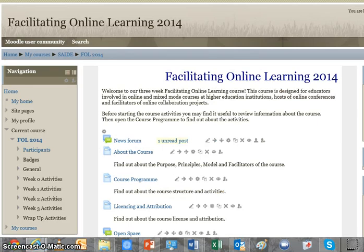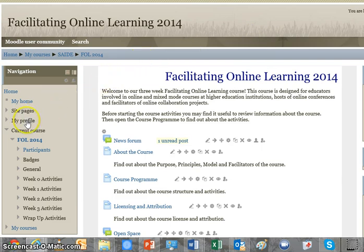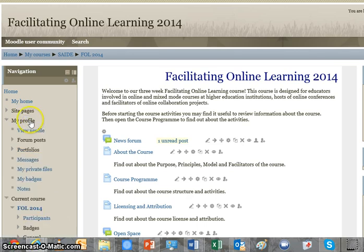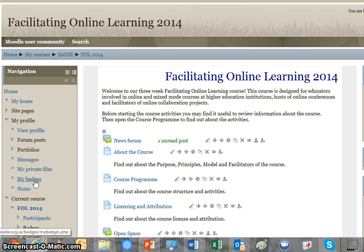We start within our Moodle course, Facilitating Online Learning 2014, and take a look on the left-hand side block — the navigation block — where you see the heading My Profile. Clicking on the profile reveals a number of subheadings, and the one we're interested in is second from the bottom: My Badges. So we click on that next.